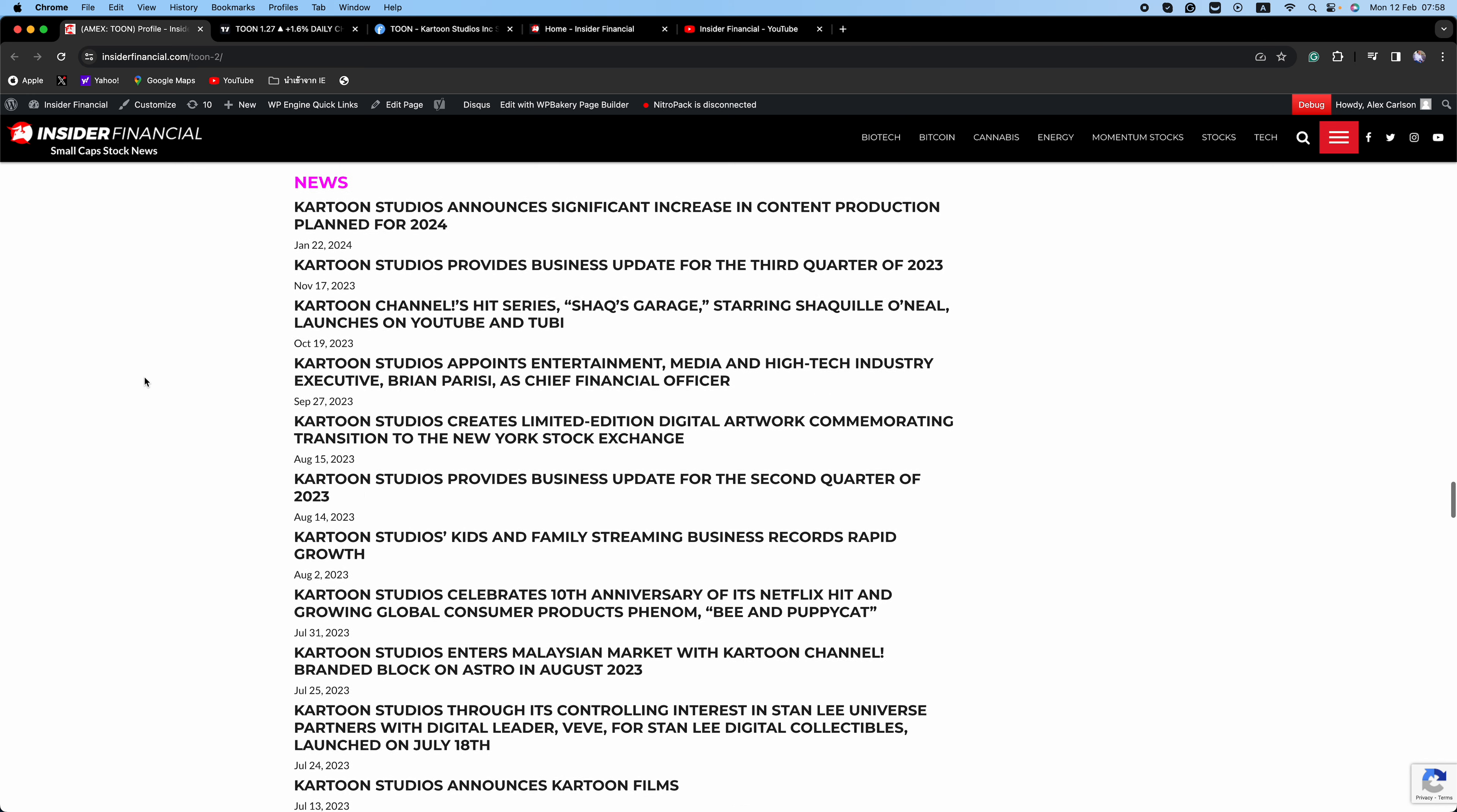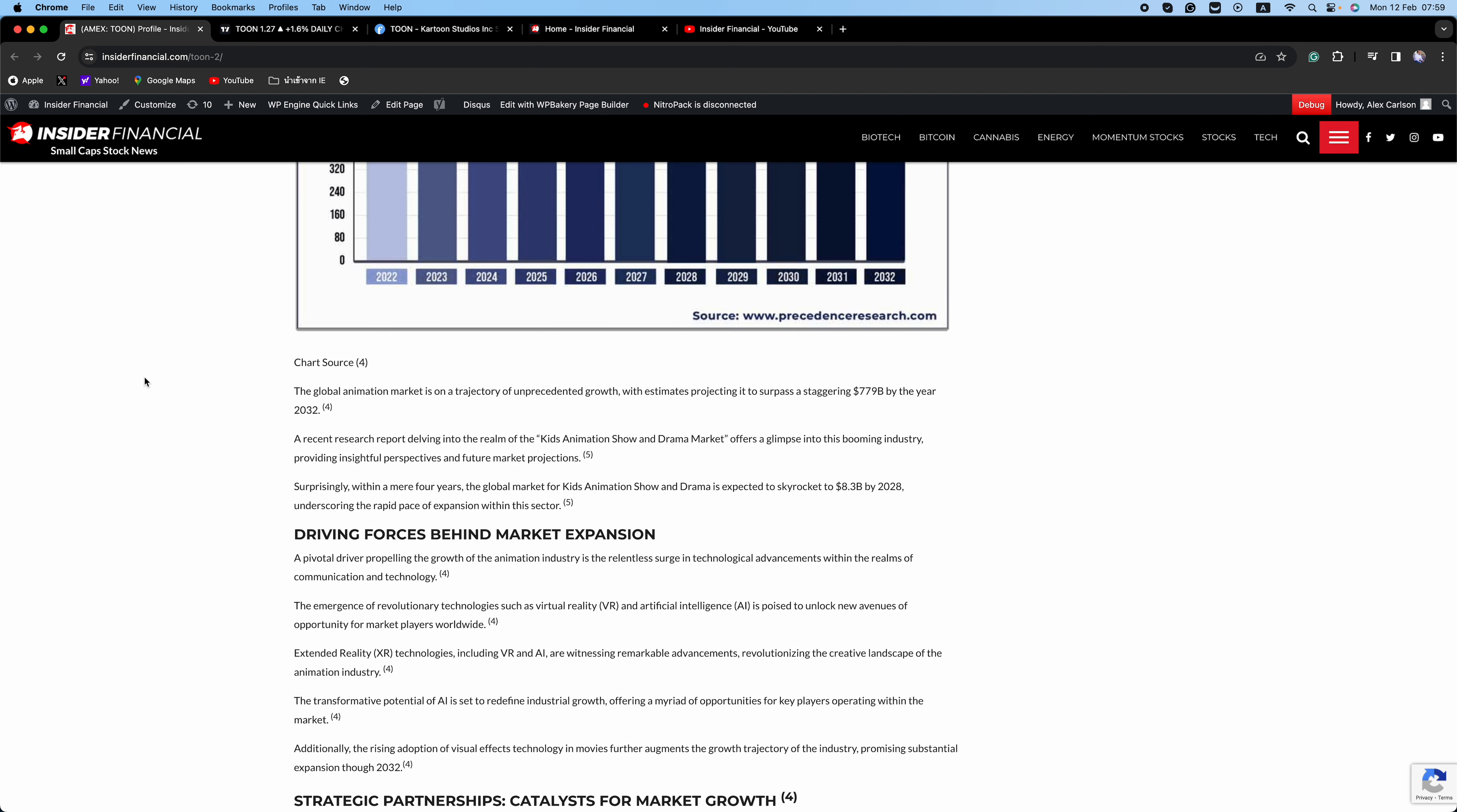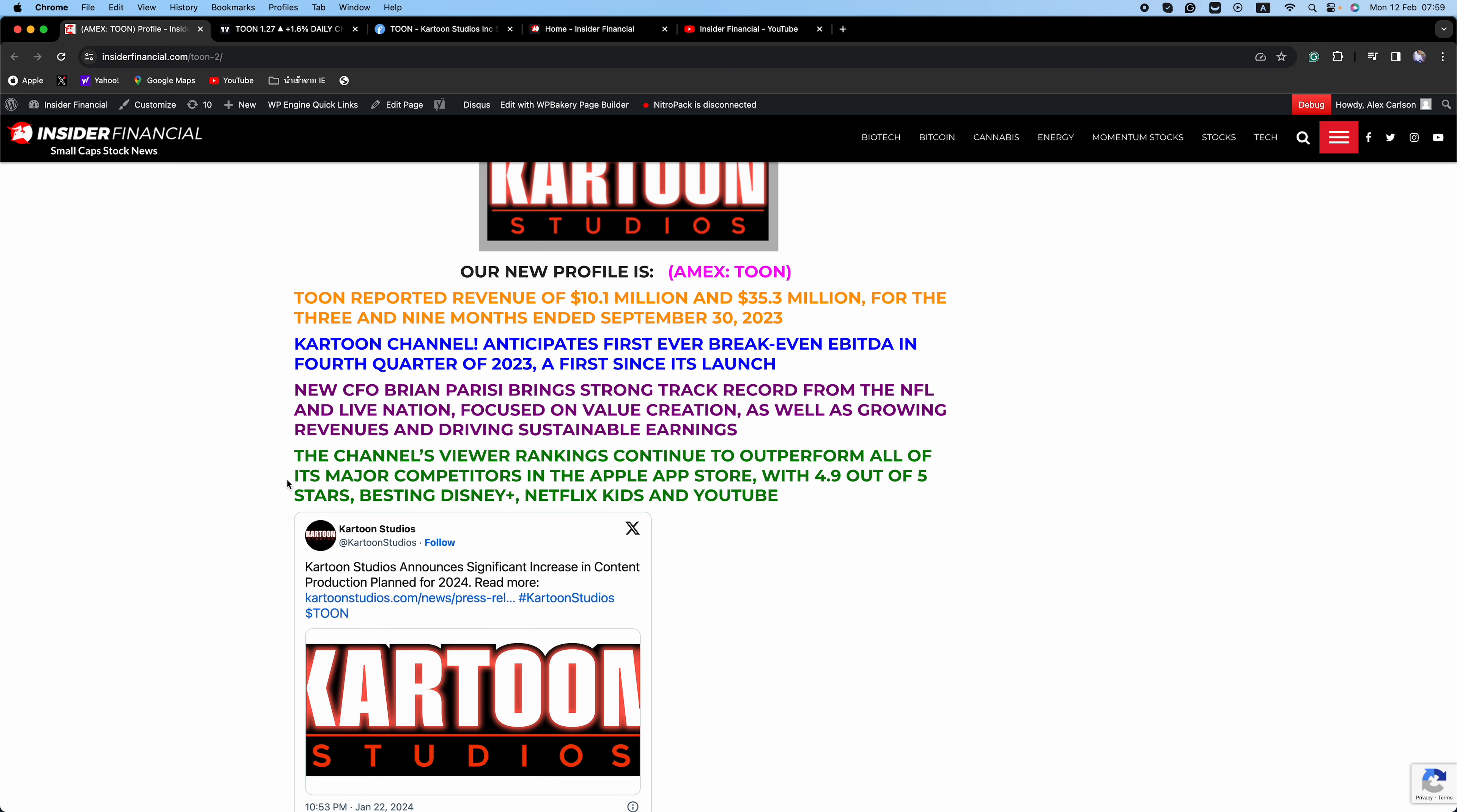From the iconic Stan Lee brand and Stan Lee's Superhero Kindergarten starring Arnold Schwarzenegger to Shaq's Garage featuring basketball legend Shaquille O'Neal, Cartoon Studios offers a rich tapestry of animated entertainment. Notable productions include Rainbow Rangers on Cartoon Channel and Netflix, as well as Llama Llama starring Jennifer Garner, also on Netflix. New CFO Brian Parisi brings a strong track record from the NFL and Live Nation, focused on value creation as well as growing revenues and driving sustainable earnings. The channel's viewer rankings continue to outperform all of its major competitors in the Apple App Store with 4.9 out of 5 stars, besting Disney Plus, Netflix Kids, and YouTube.